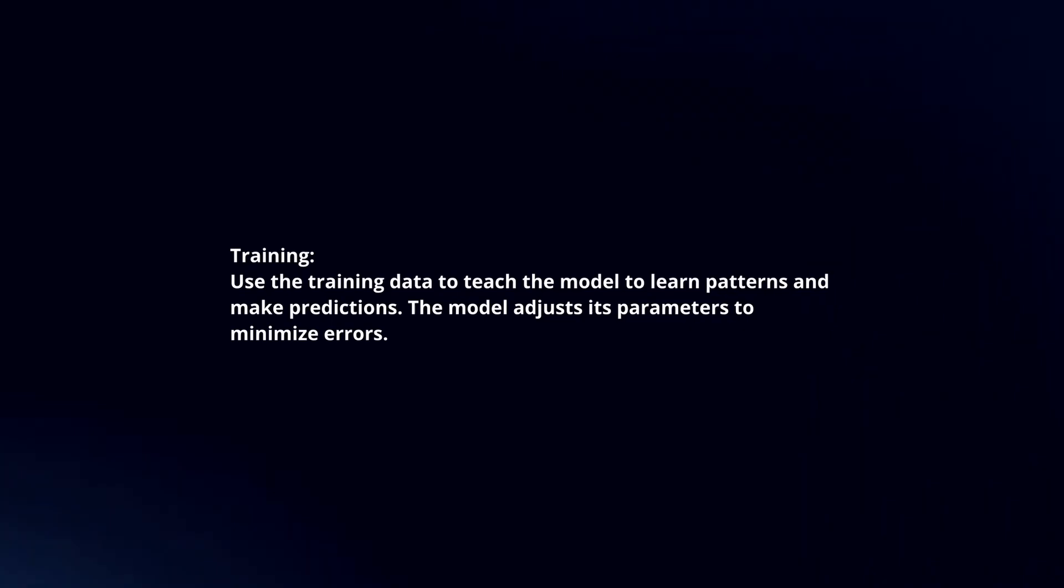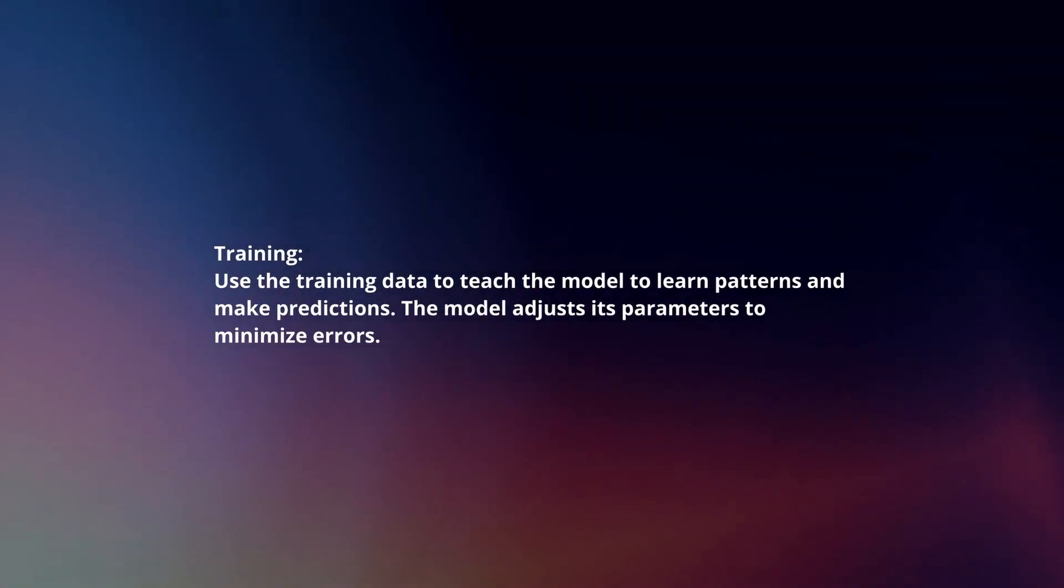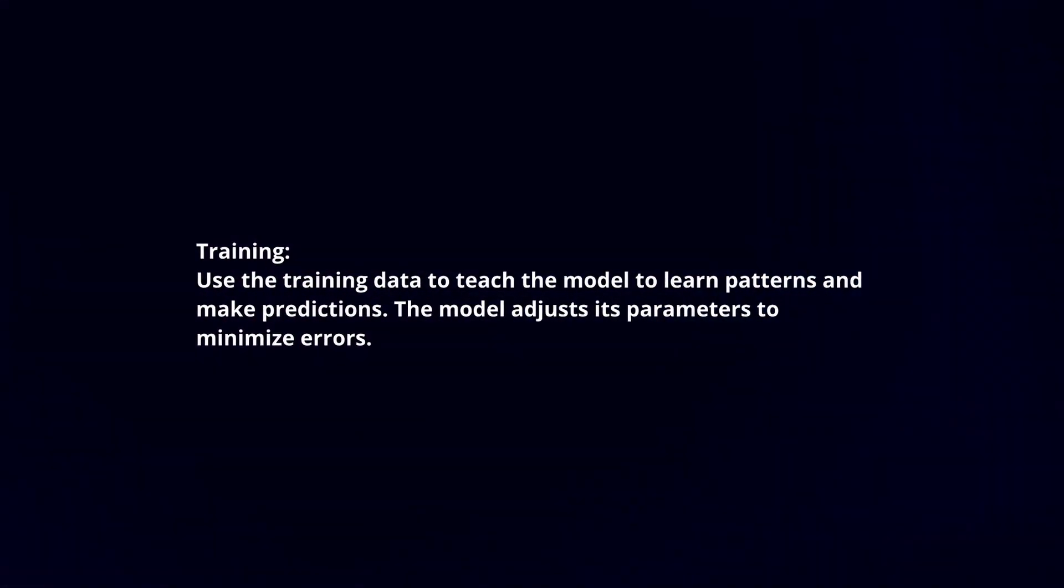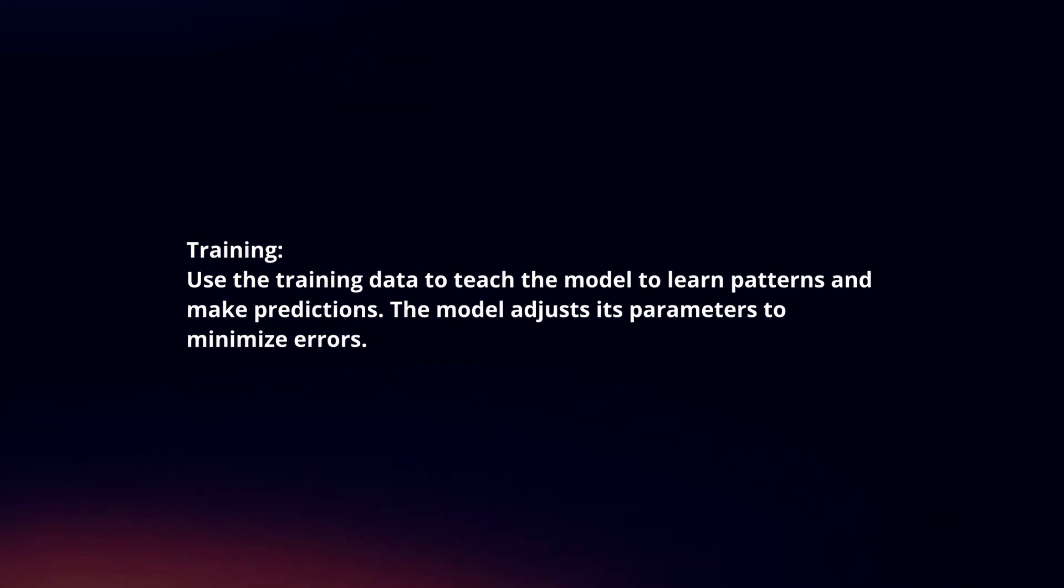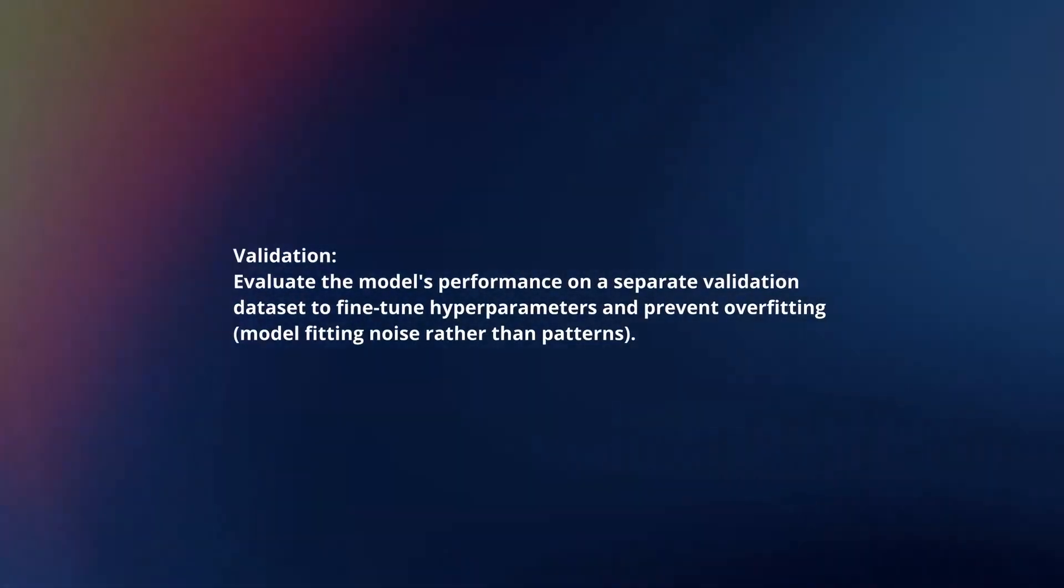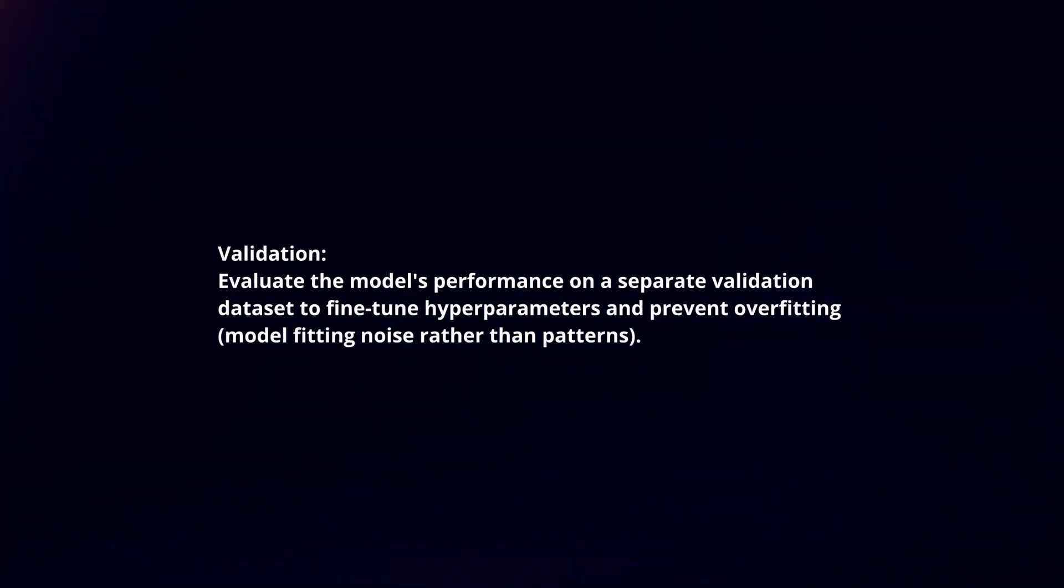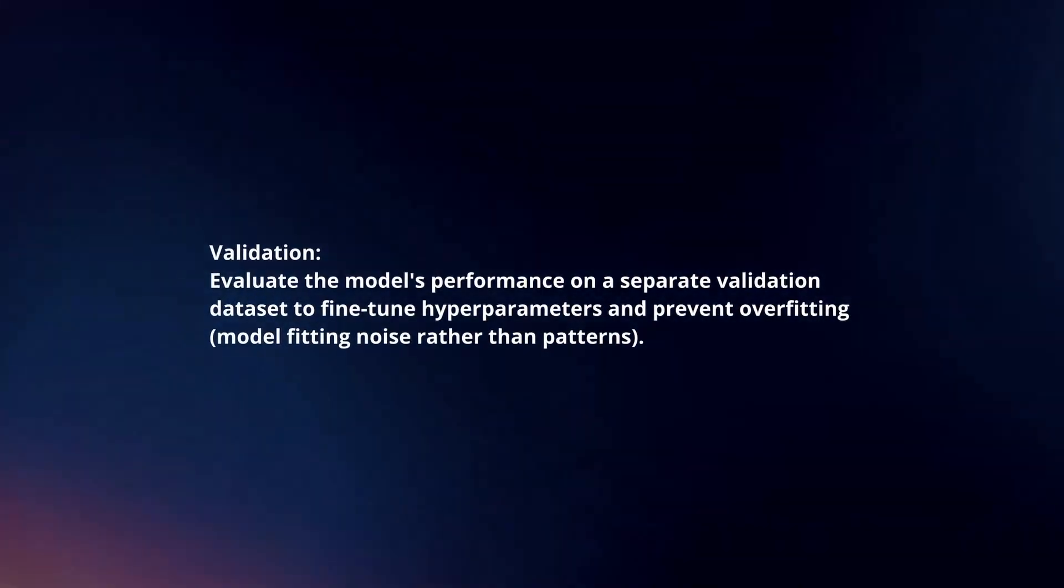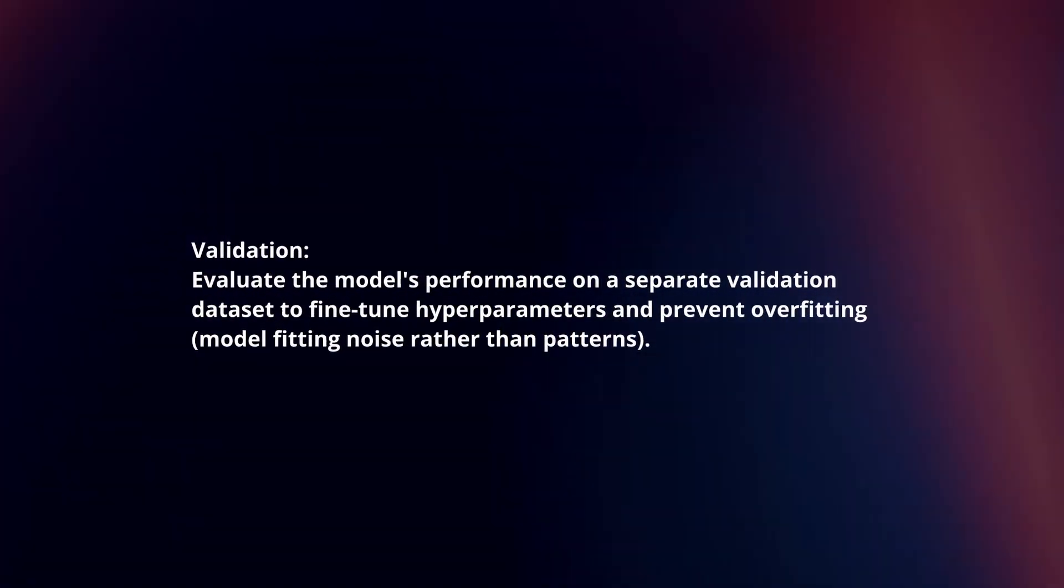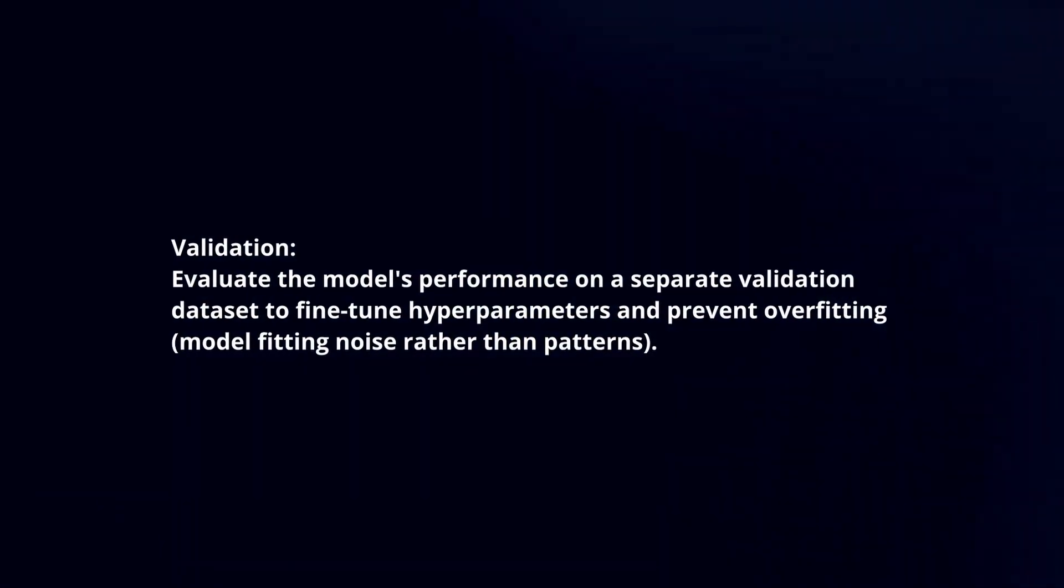Training: Use the training data to teach the model to learn patterns and make predictions. The model adjusts its parameters to minimize errors. Validation: Evaluate the model's performance on a separate validation dataset to fine-tune hyperparameters and prevent overfitting.